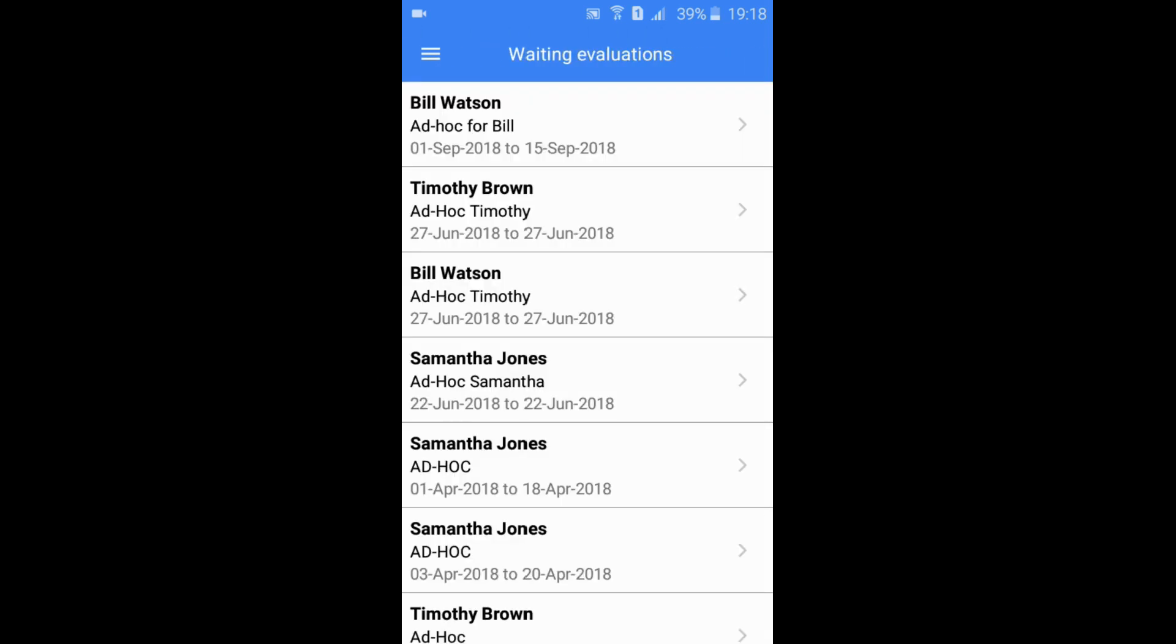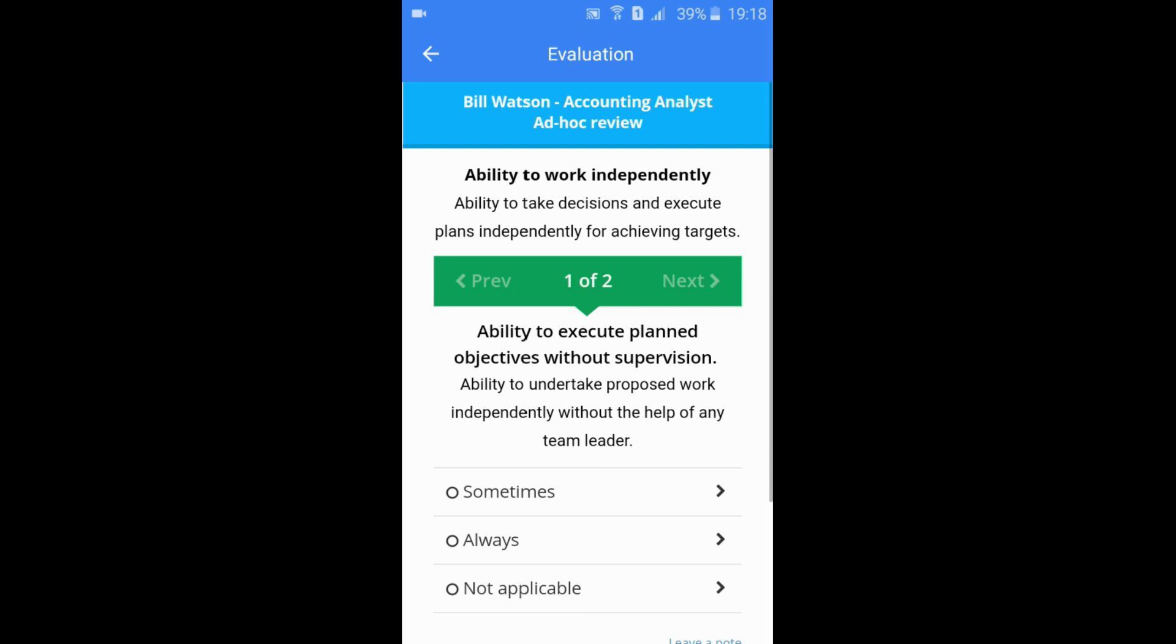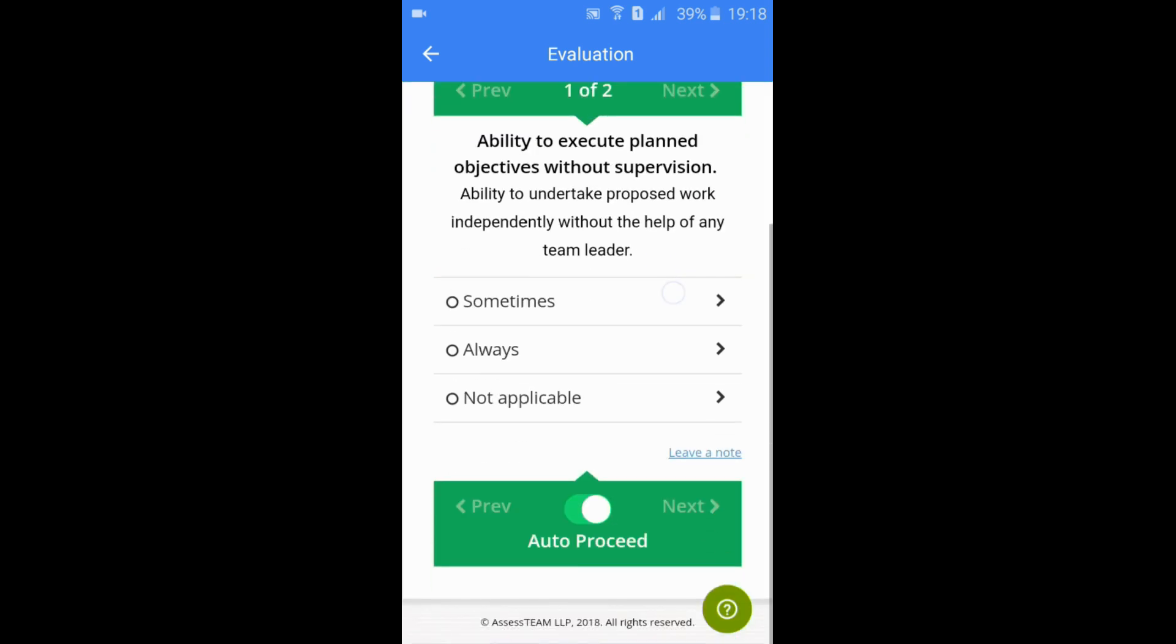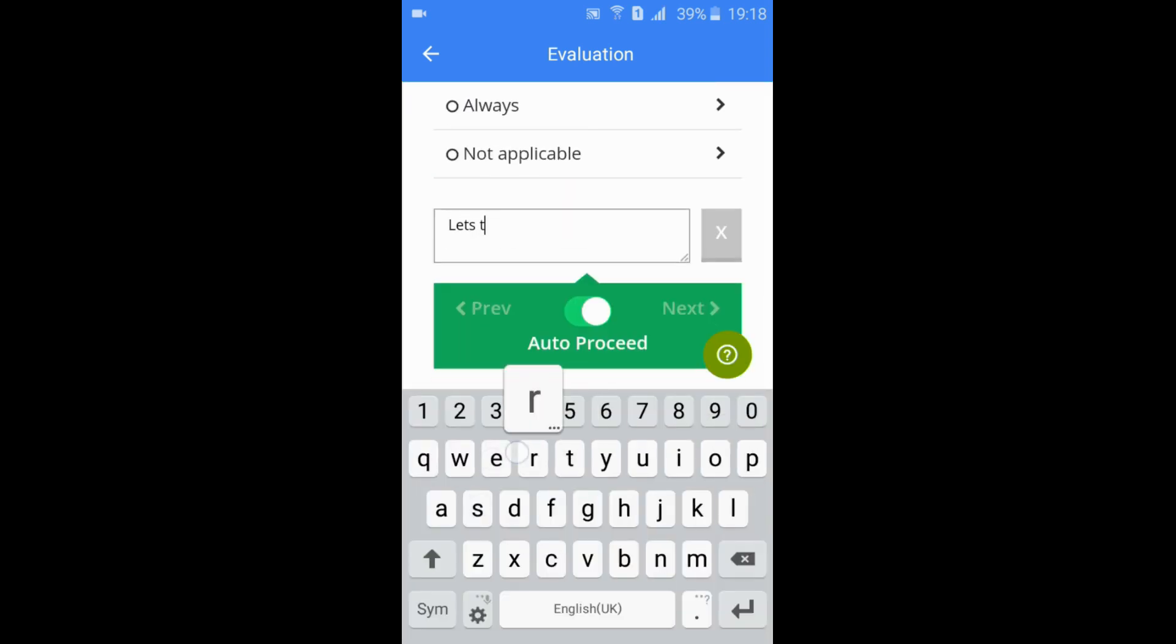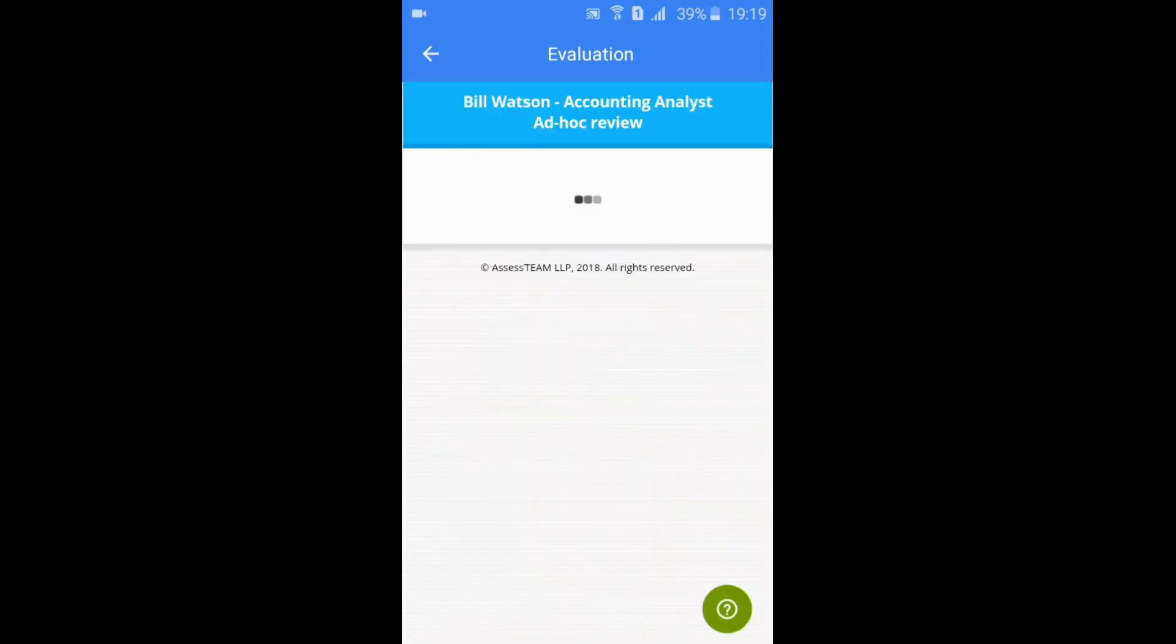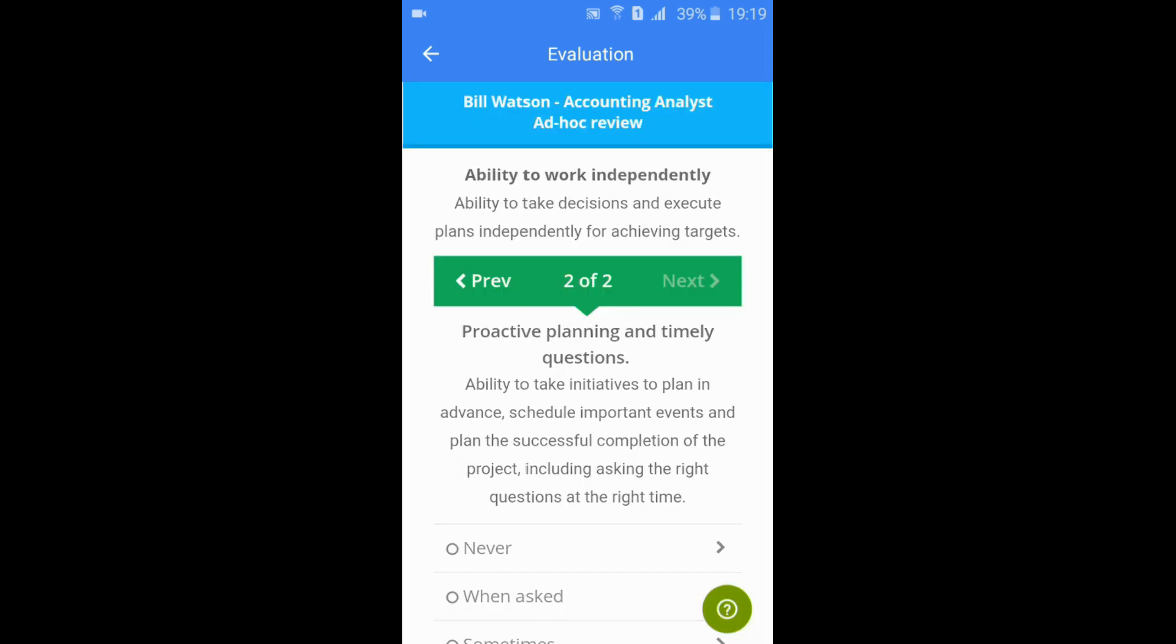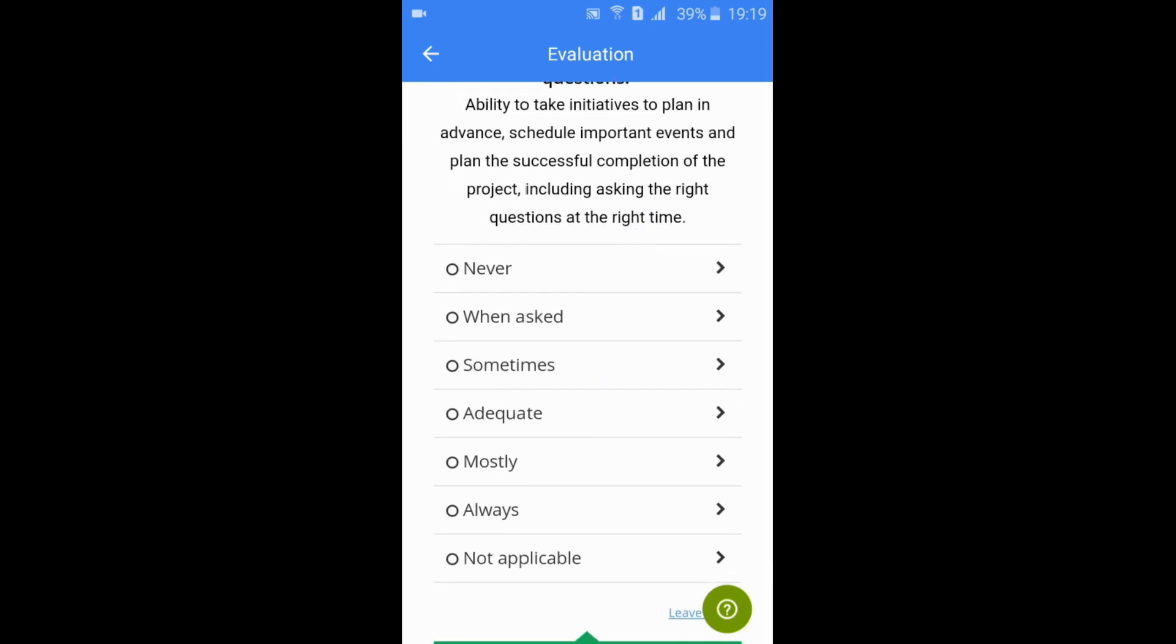Waiting Evaluations tab shows all the assessments waiting for you to complete. Click on the title to get started, pick answers, leave notes, and continue forward through questions to complete the evaluation.